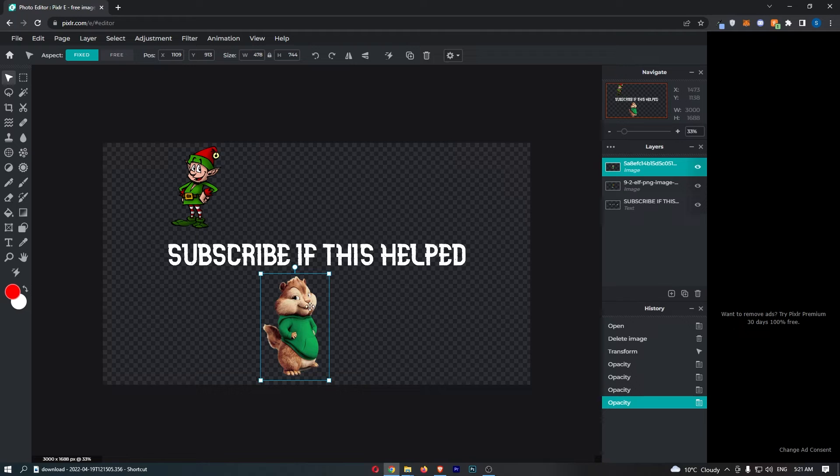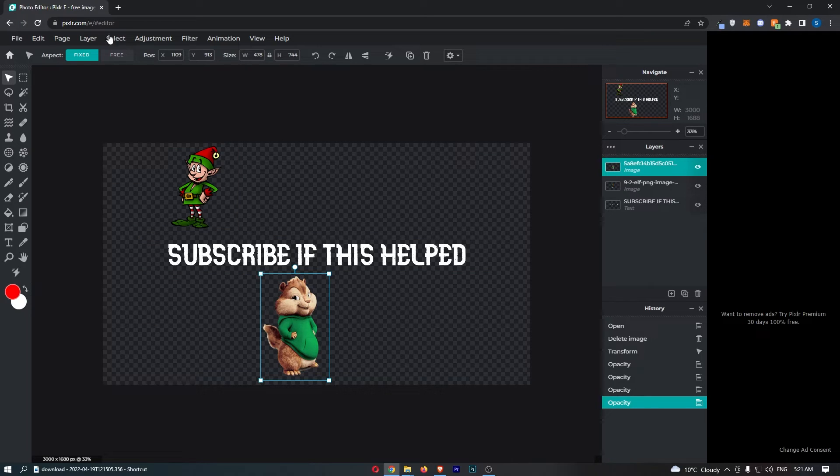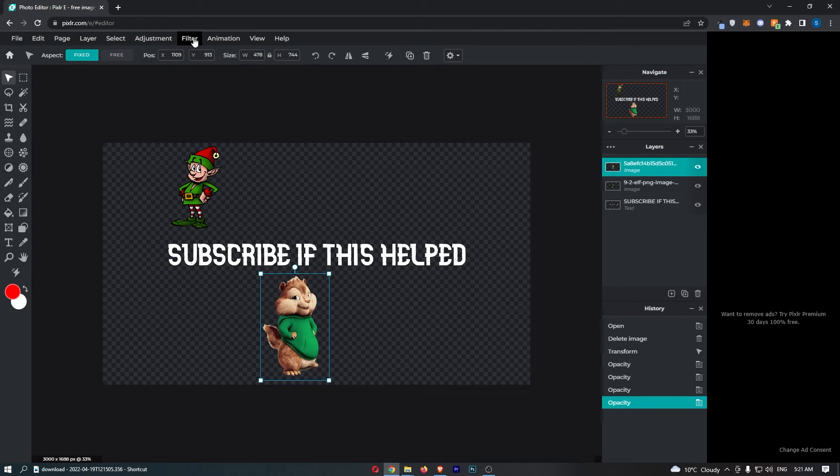As you can see my layer is now selected and once this is done all you need to do from here is come up to this menu along the top and click into the filter option.